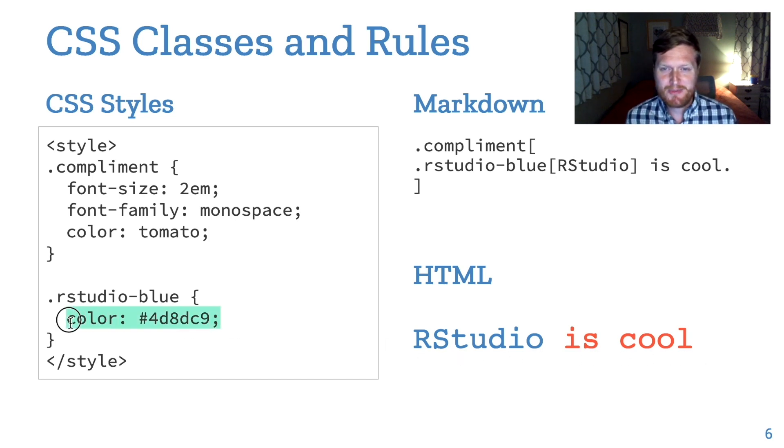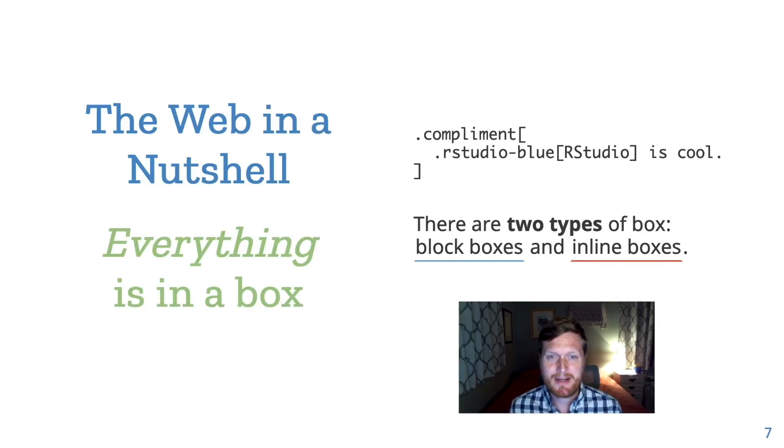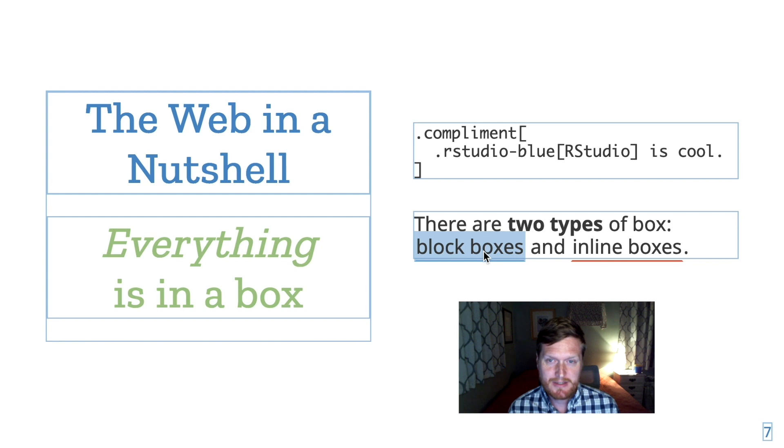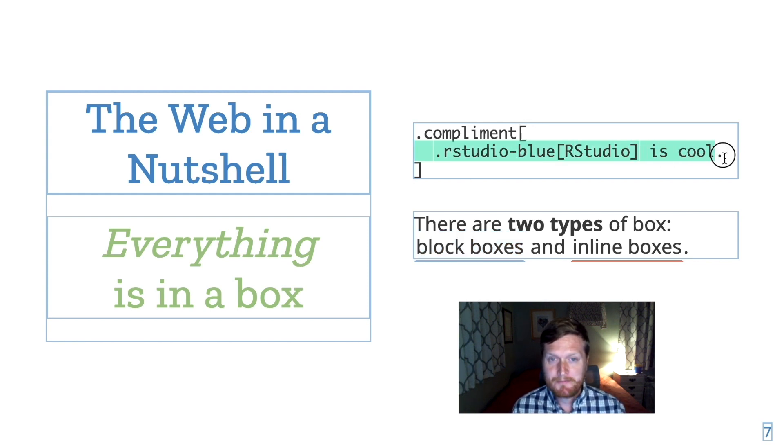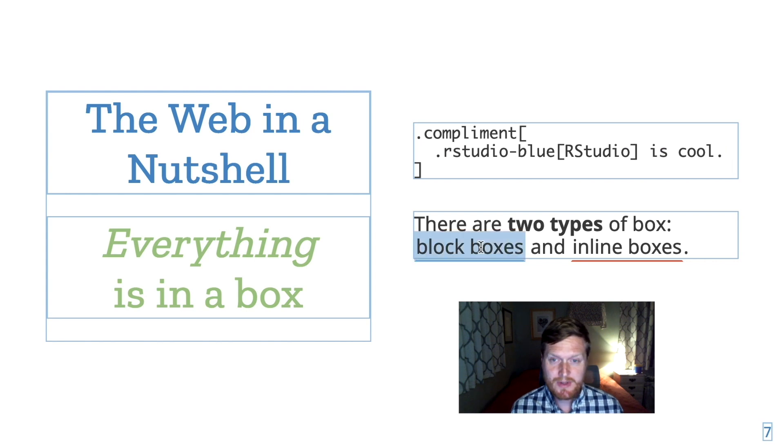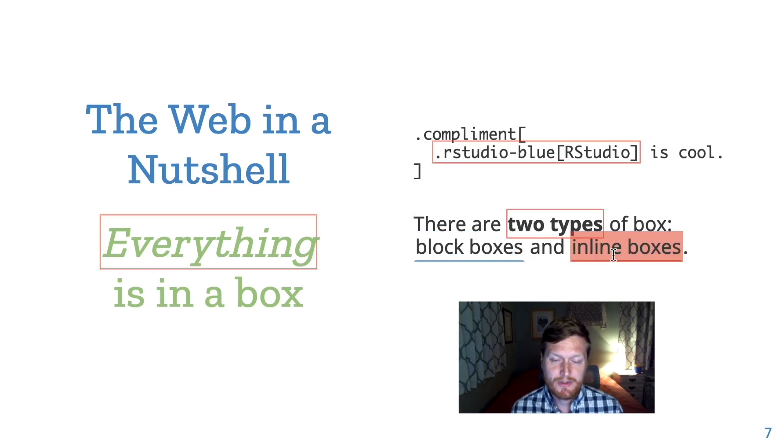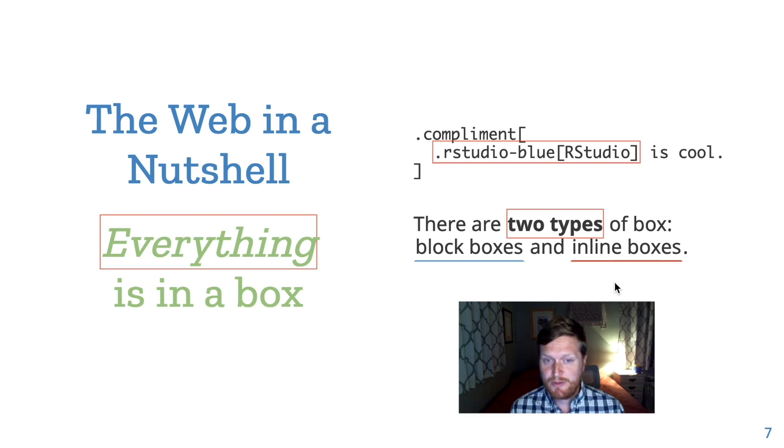The second thing to know about the web is that everything is in a box. The block boxes take up a full line of horizontal space. In Markdown, their brackets span more than one line. Inline boxes fit within block boxes and don't break the flow. In Markdown, their brackets are on the same line, like with RStudio blue.